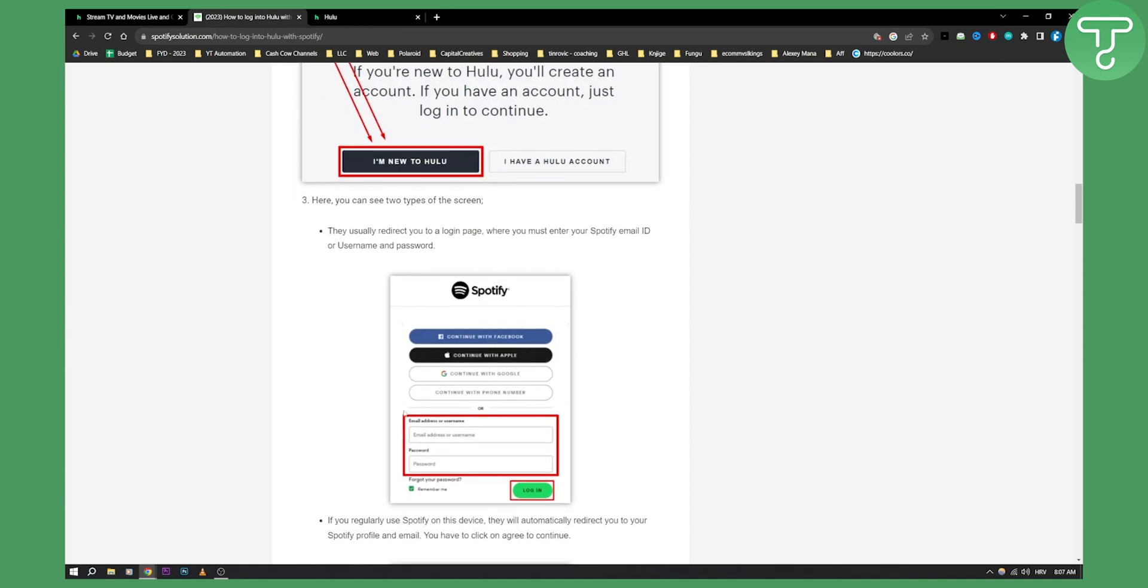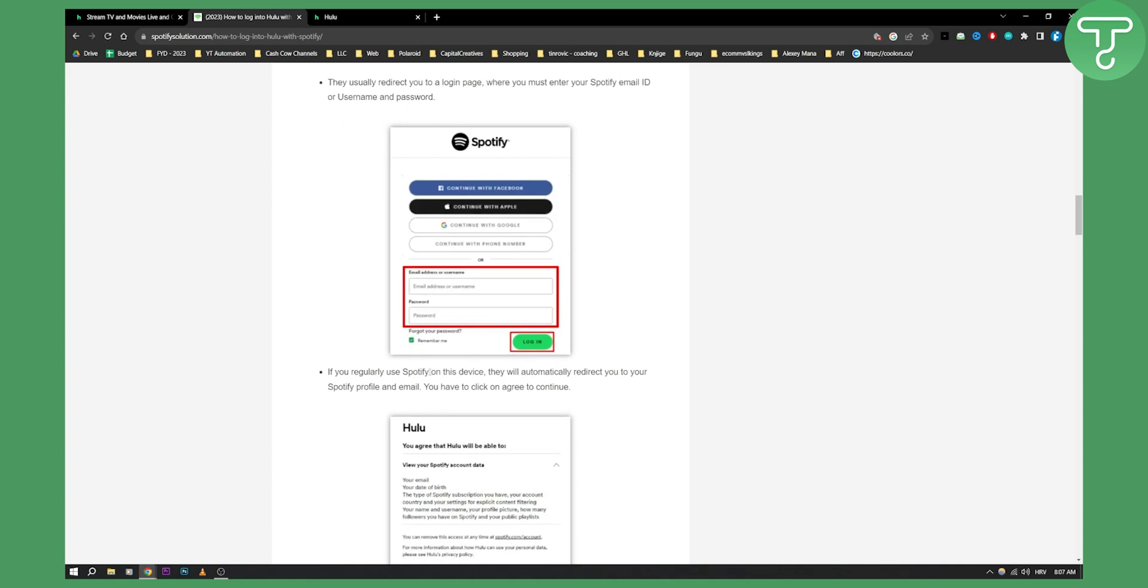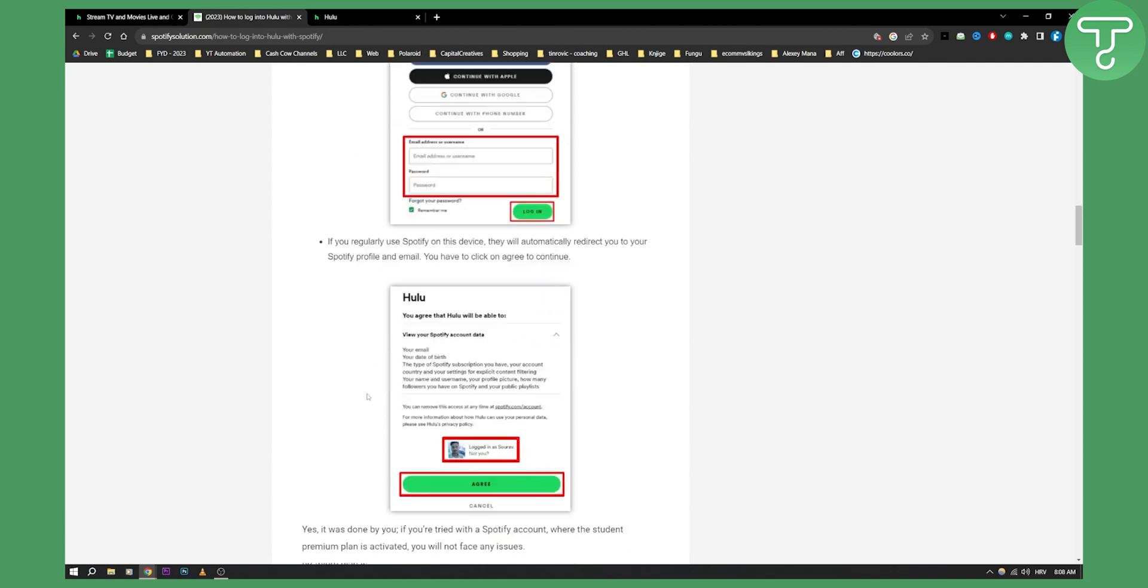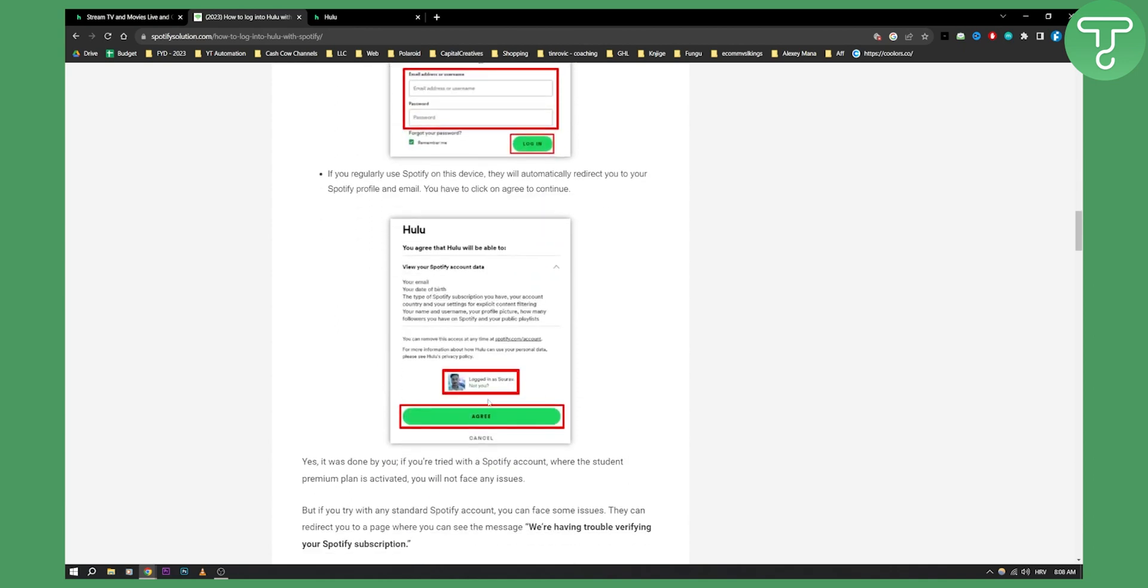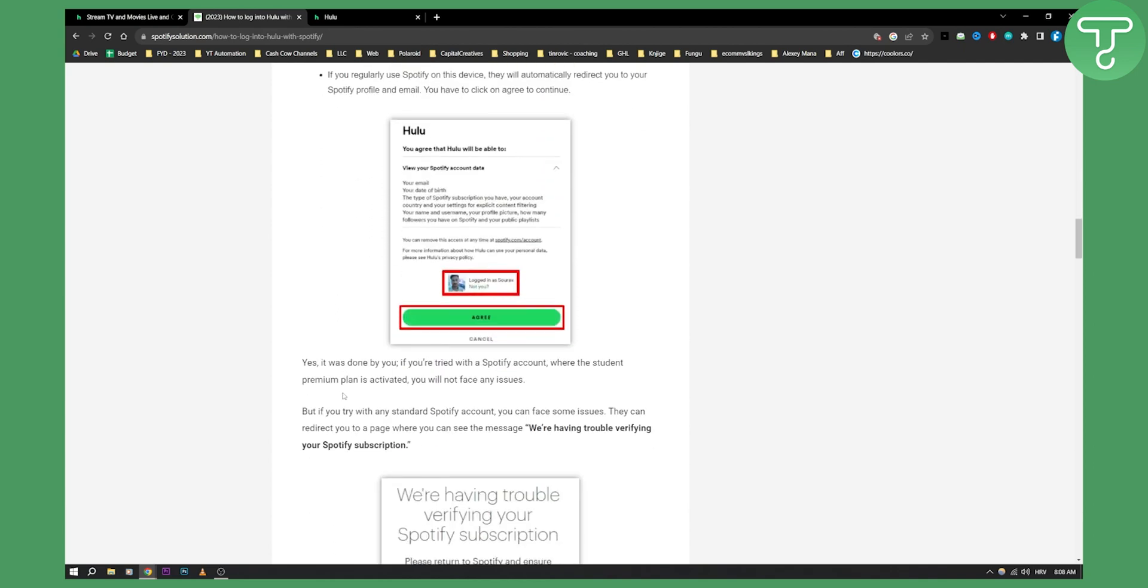From there you can log in with your Spotify. If you use Spotify on this device they will automatically redirect you to your Spotify profile and email. So you have to click on agree and continue as you can see here. And then yes it was done by you.